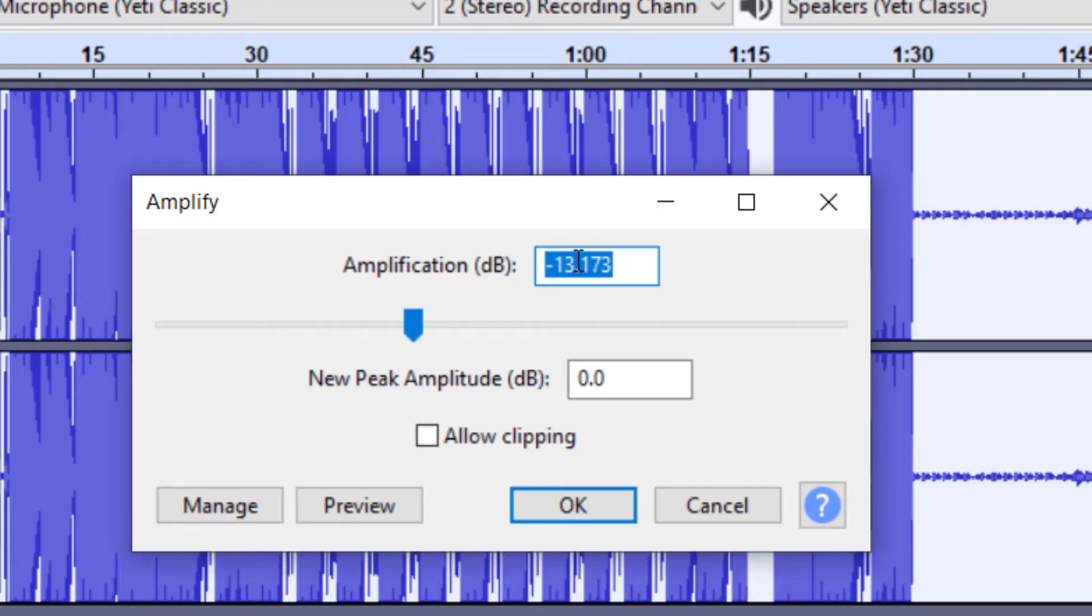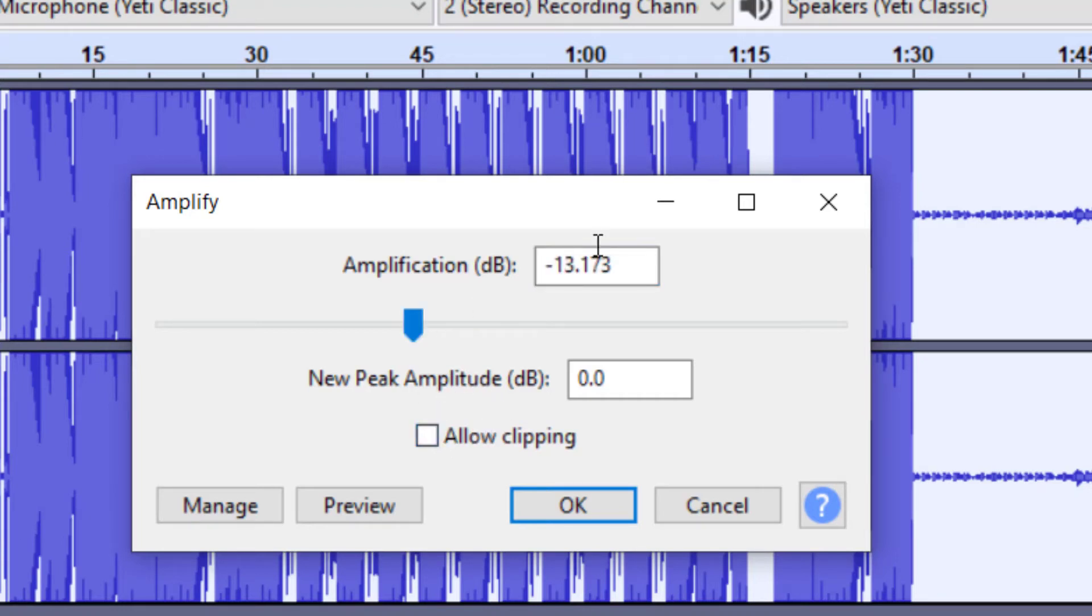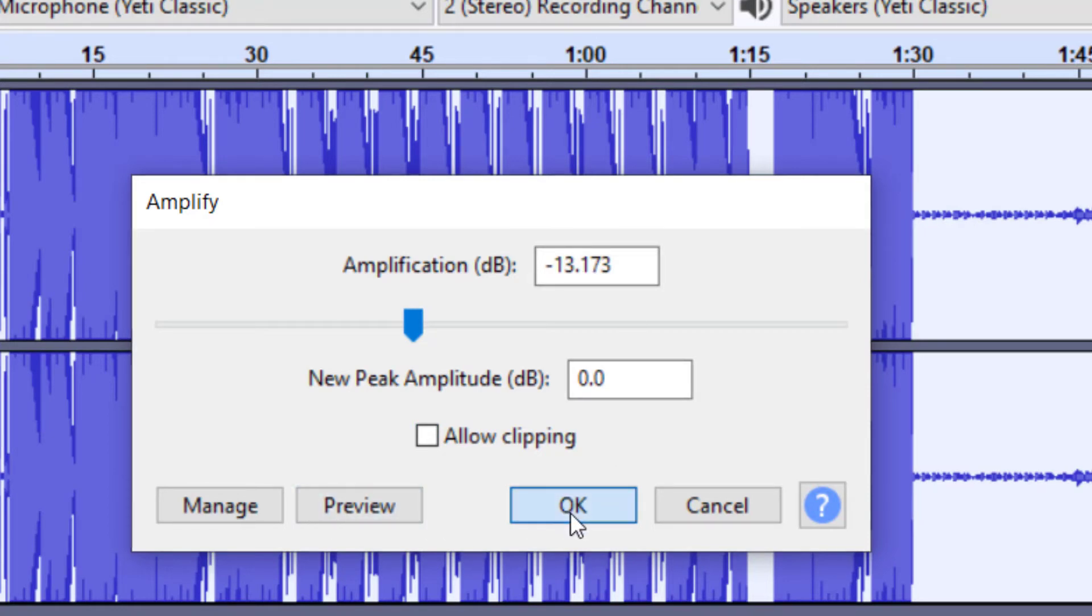So again, we want a negative number. We want to make this softer. And again, if you want to allow clipping, you can do this. But at this point, I don't want to allow clipping. I want it to give me a good number here. I want to press, you can press Preview if you want. But once you feel like you've got it, you can press OK.